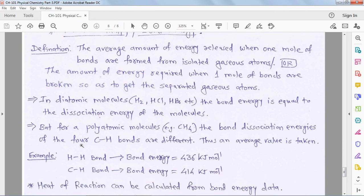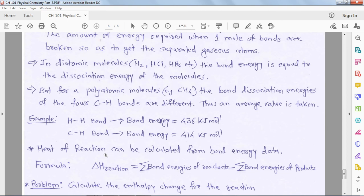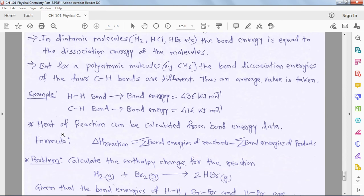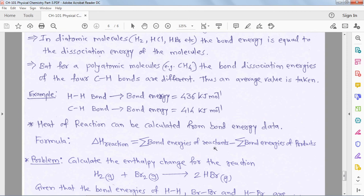For diatomic and polyatomic molecules we consider the average bond energy. The formula to calculate heat of reaction using bond energy data is: ΔH(reaction) = Σ bond energy of reactants − Σ bond energy of products. Note carefully: here reactant bond energies come first, then minus product bond energies.